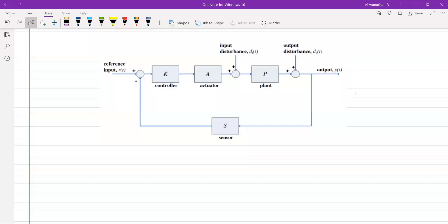Before using the System Identification Toolbox, you must have data — input and output data. For the hair dryer, power is the input and temperature is the output. You experimentally give some input, measure the output, and note it down. You need a lot of data. Once you have that data, you load it into MATLAB and identify the system. If you don't have input and output data, you cannot identify the system.